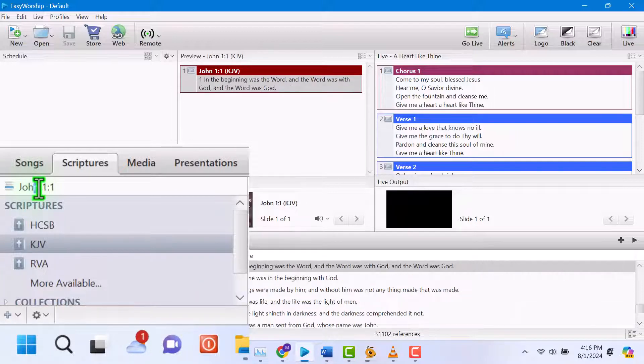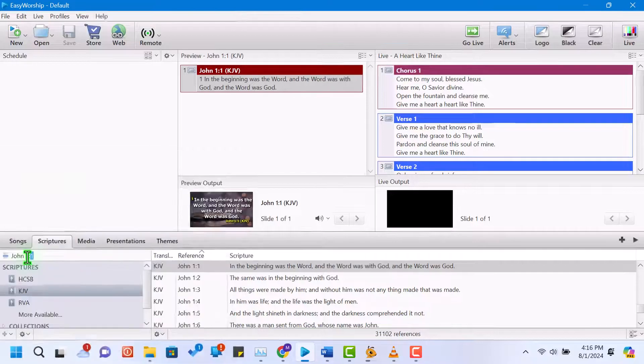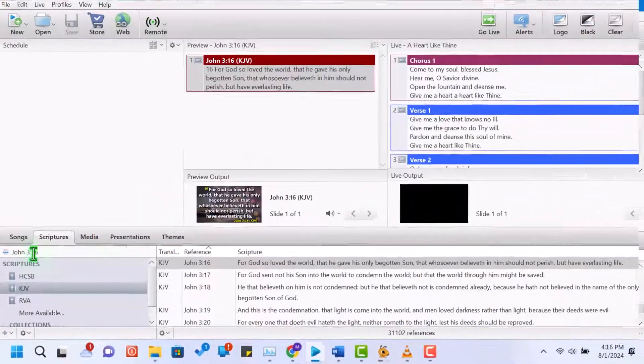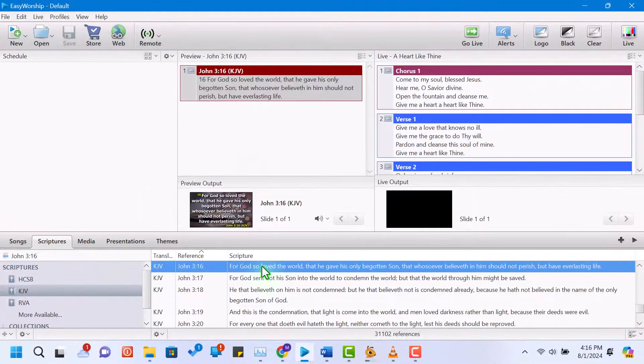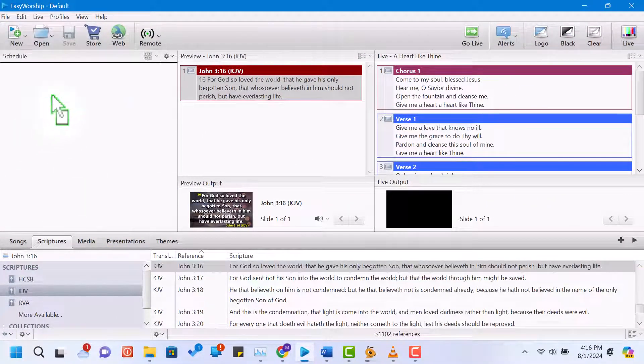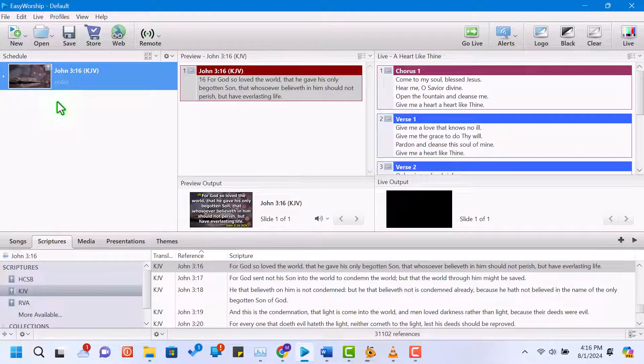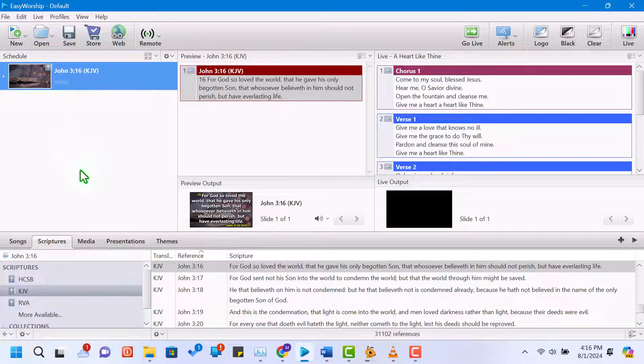Once you've found the verse, double-click it to preview or drag it directly into the schedule area. You can also add a background to the scripture slide in the same way as for songs.